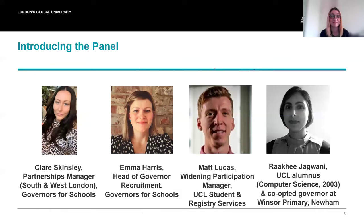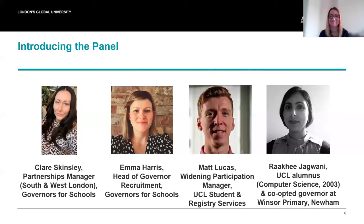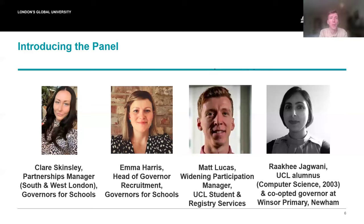I'm delighted to welcome today's speakers, starting with Matt Lucas from UCL's Widening Participation Programme, who will give us an overview of the programme he works on. Good afternoon everyone. I'm excited to speak with you all shortly and give you a bit of an overview of the work we do in our team.